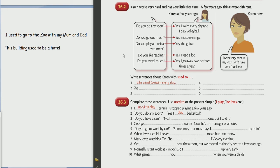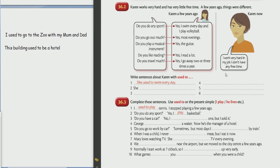Do you travel much? Yes, I go away two or three times a year. Nice, very nice. And please read her caption. Karen now, her caption. I work. Please read. I work very hard in my job. Good. I don't have any free time. Okay.